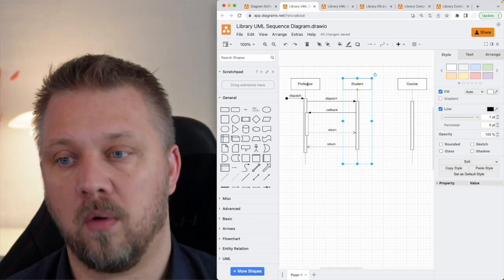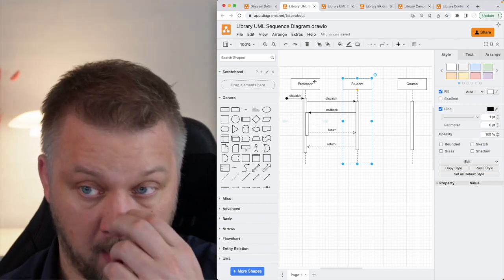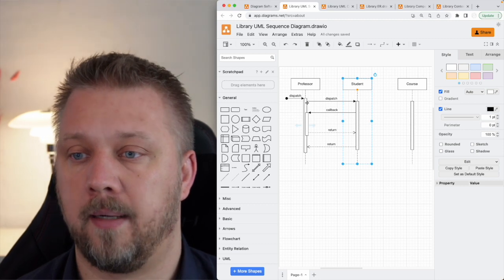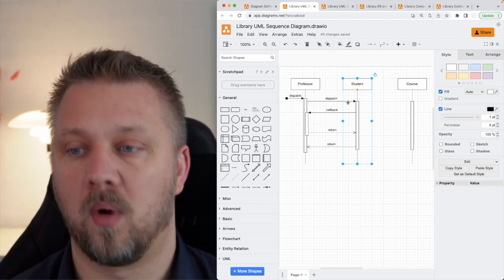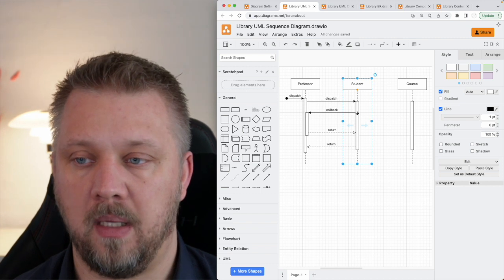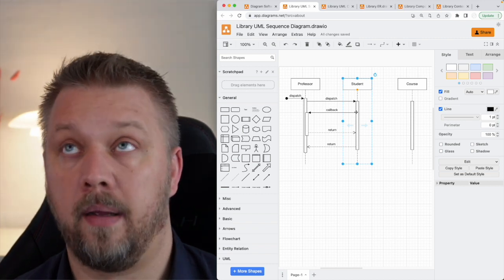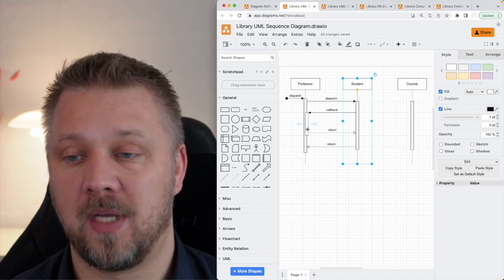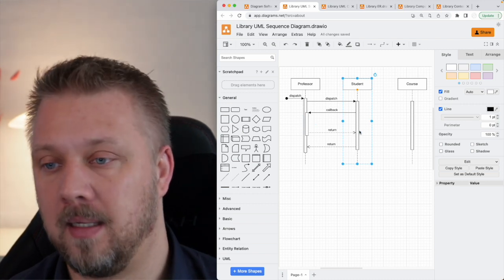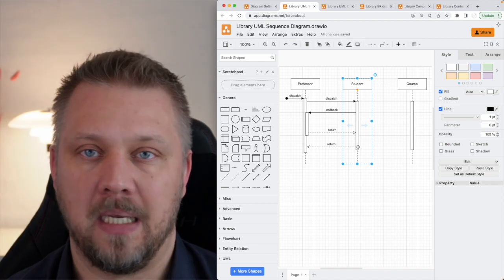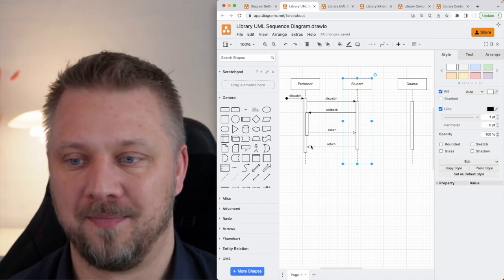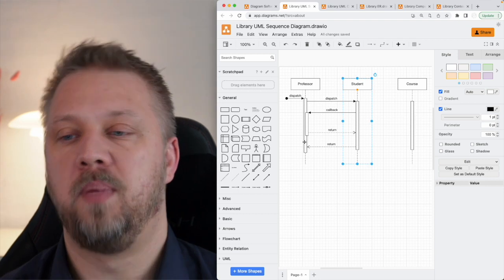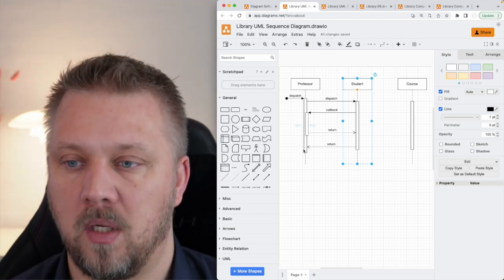So an example of that could be a professor student communication saying, hey, student, what class are you in? And then the callback would be depends who's asking. Well, it's your chemistry teacher. Oh, OK, it's the chemistry teacher. Well, then I'm in cam C or whatever. So that could be an example of the interaction that's going on here.